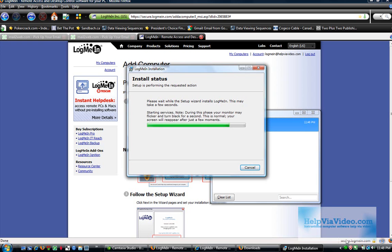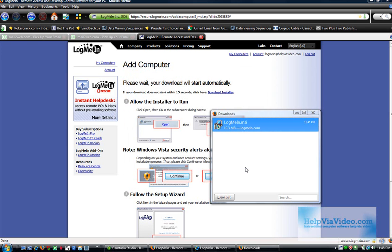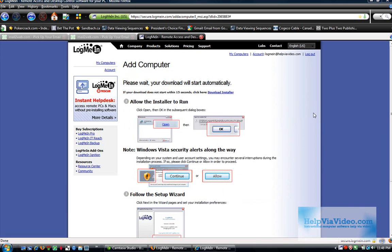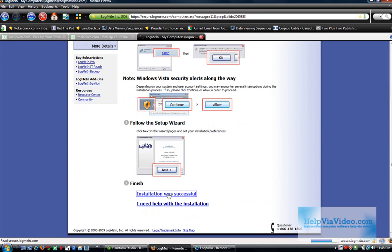So I'm going to pause this video while this installs. Okay, it is now complete. So after it's installed, we're going to click Installation Was Successful.